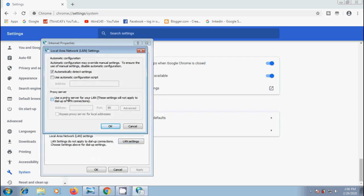Under proxy server in local area network settings, uncheck the box that says use a proxy server for your LAN to disable the proxy server and click OK to accept the changes.